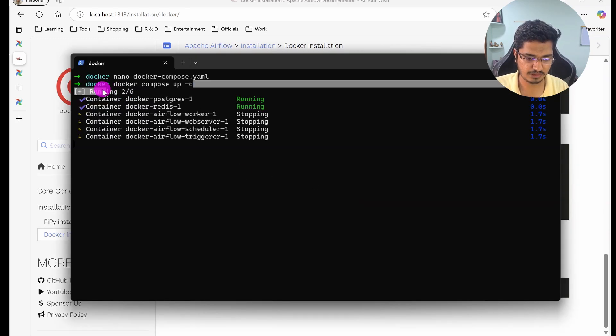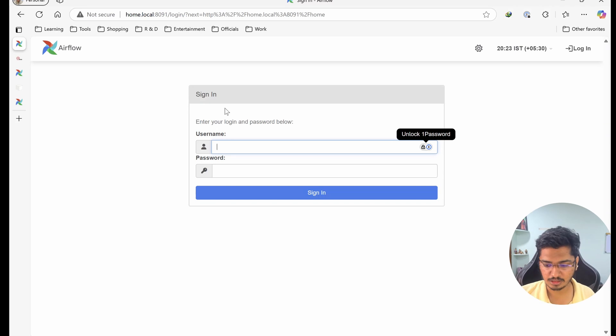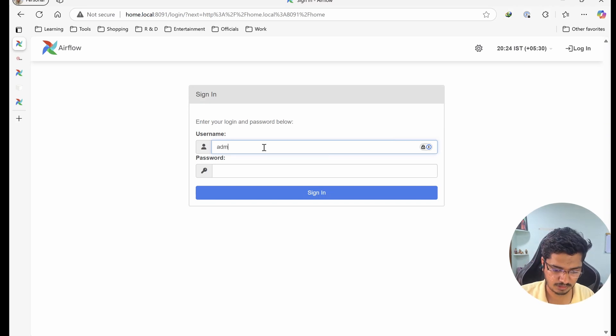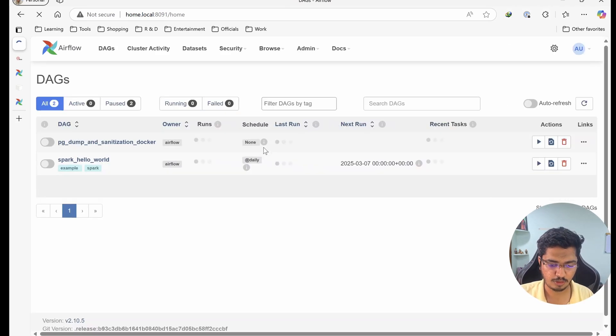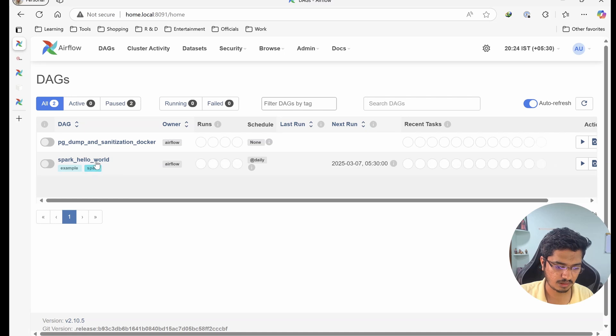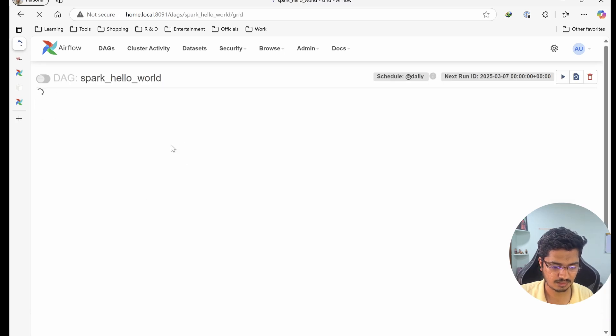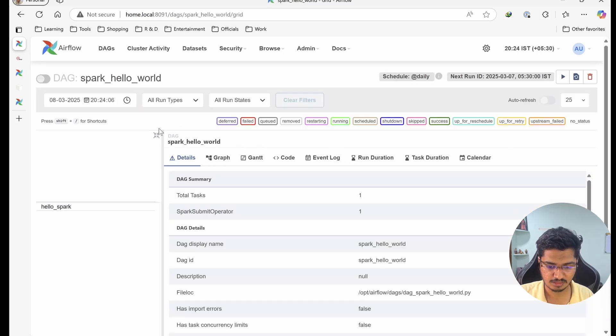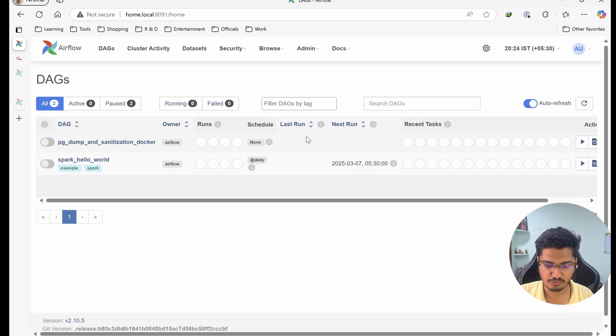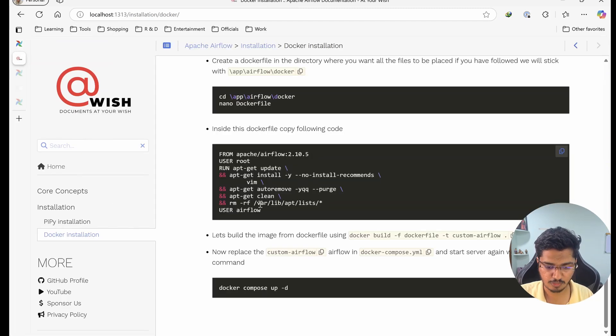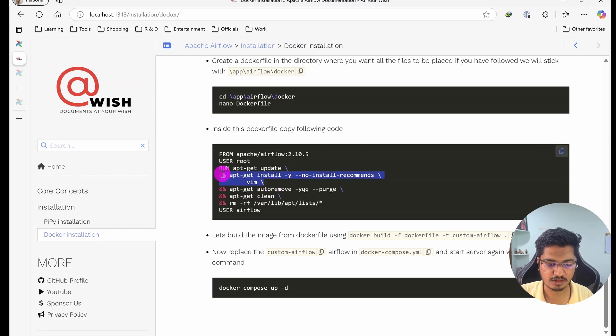Now our Airflow is up and running. Let me login. And now you can see this is now automatically imported without any issue. So this is how we can install custom providers.